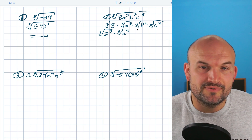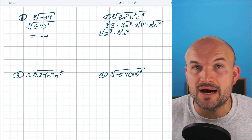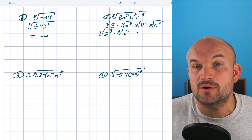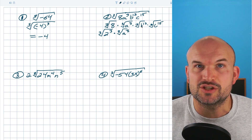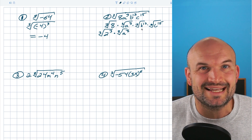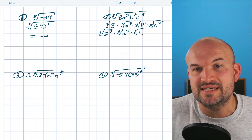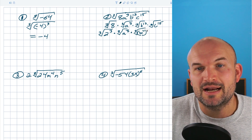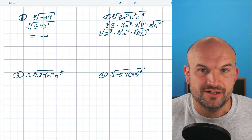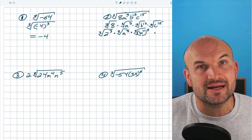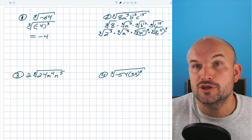For b to the 12th, the question is how can I rewrite b¹² as something raised to the third power? We use the power rule — any exponent raised to a power, you multiply the exponents. Can I rewrite b¹² as a product involving three? Yes: four times three equals 12, so I write this as the cube root of b to the fourth power, cubed. The same logic applies to c¹⁵: five times three equals 15, so I write that as the cube root of c to the fifth, cubed.